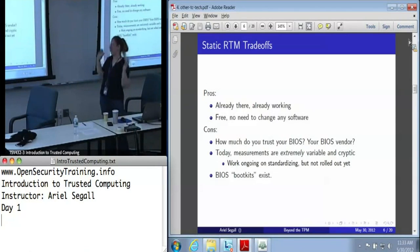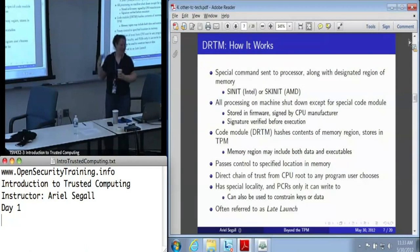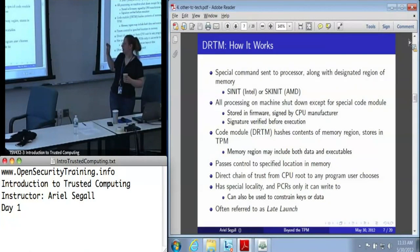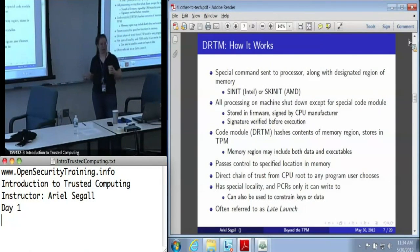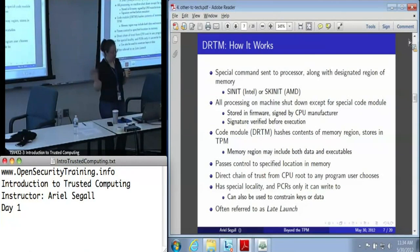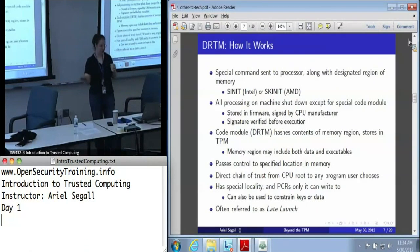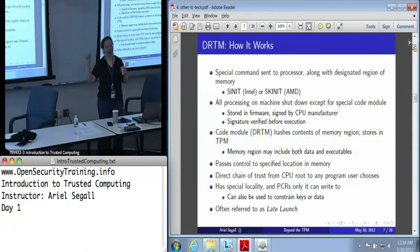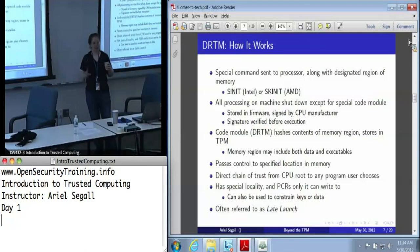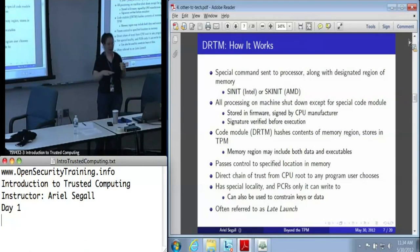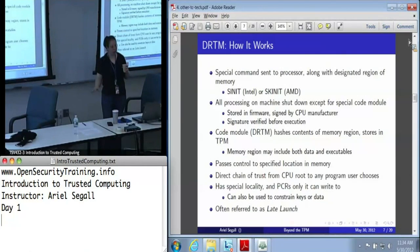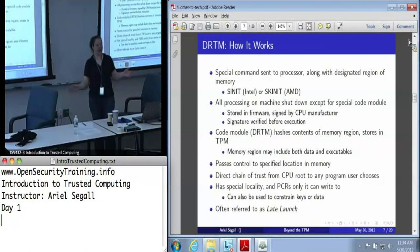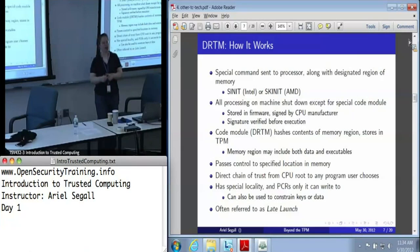This is why there are more things than the static root of trust for measurement. The dynamic root of trust for measurement is noticeably more complicated. You have to send a special command to the processor - SENTER - and the argument to that command is basically a region of memory. When this mode is entered, all of the processing on the machine gets shut down except for a special code module. A lot of the memory access mechanisms are turned off. The machine goes single-threaded. It really and truly closes down your machine - anything that could be a threat to a small region of executing code is off.